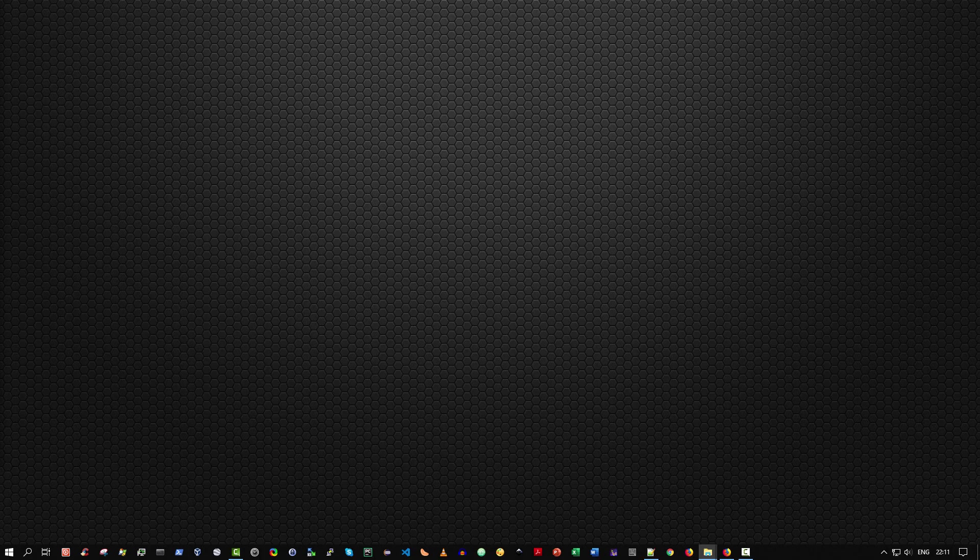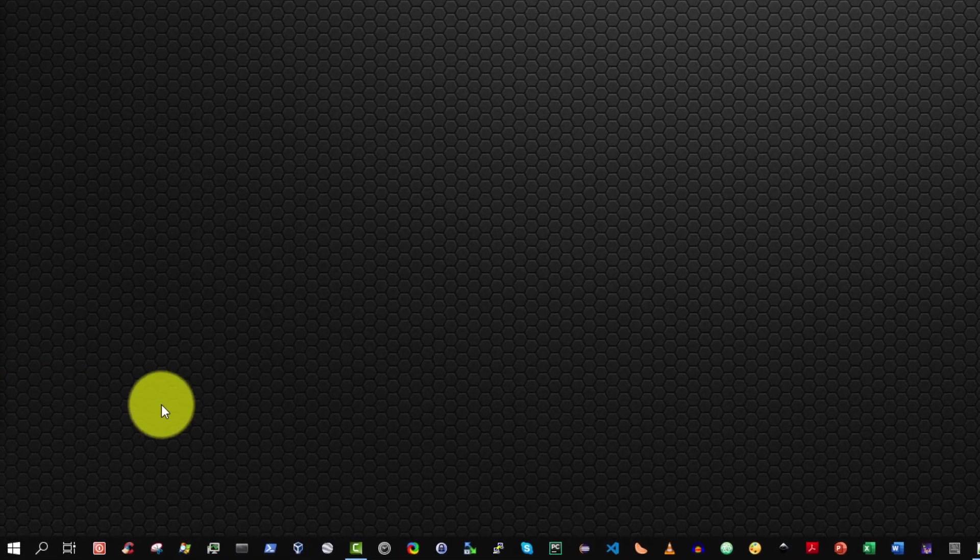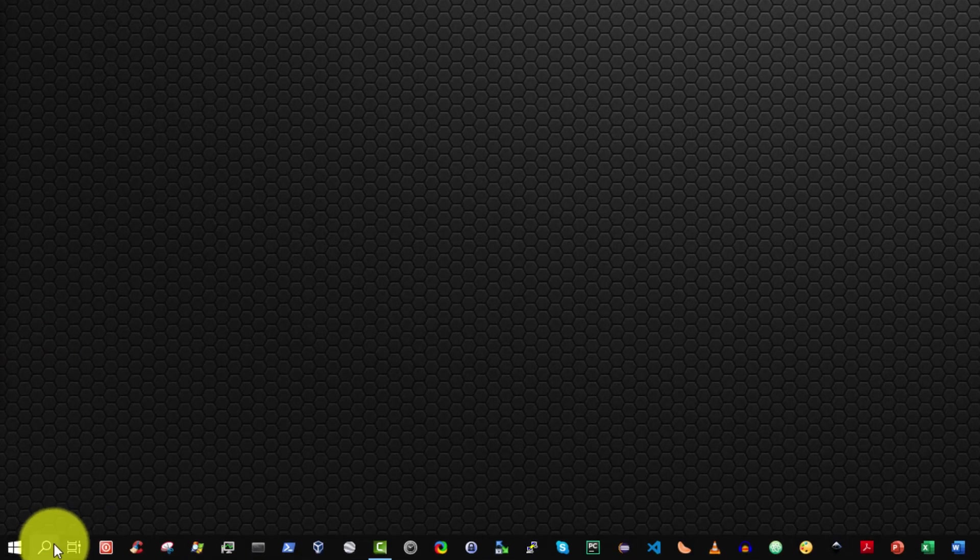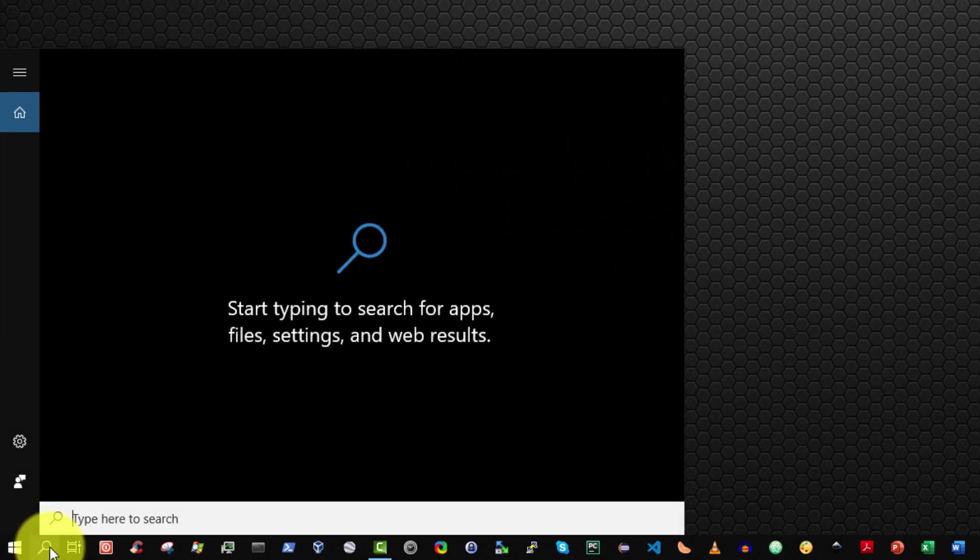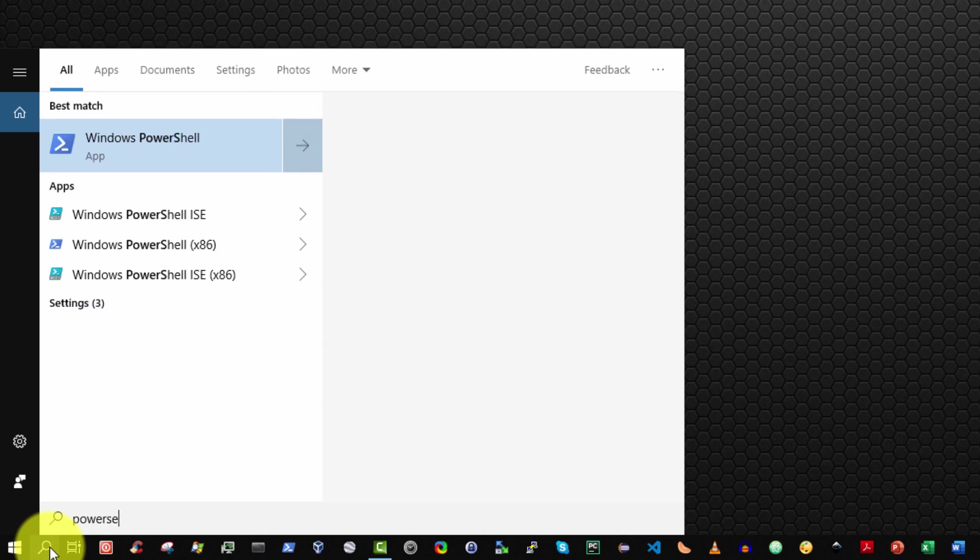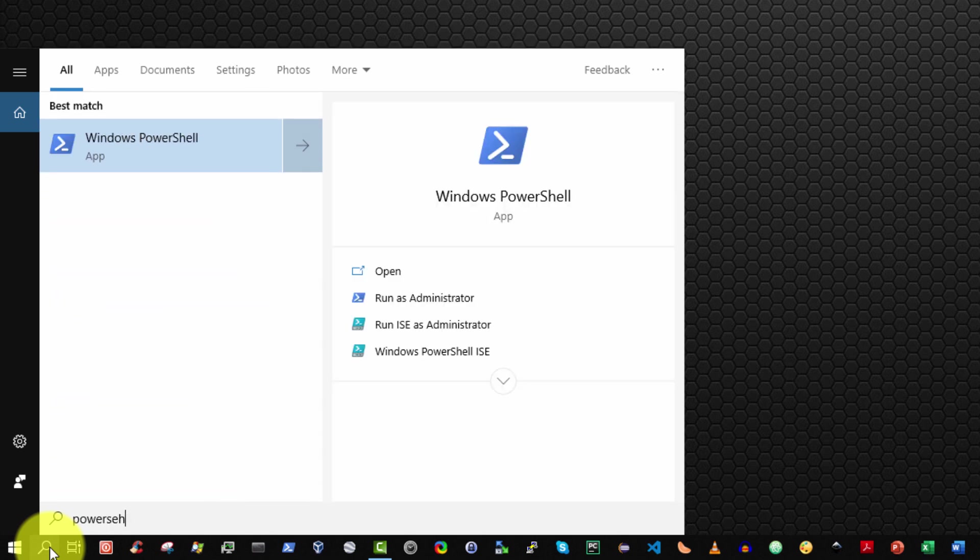Let's begin. Method 1. Select the search icon on the Windows 10 taskbar by left-clicking it and typing PowerShell. Now there's several things to note here. The Windows PowerShell app should be selected as it is here.